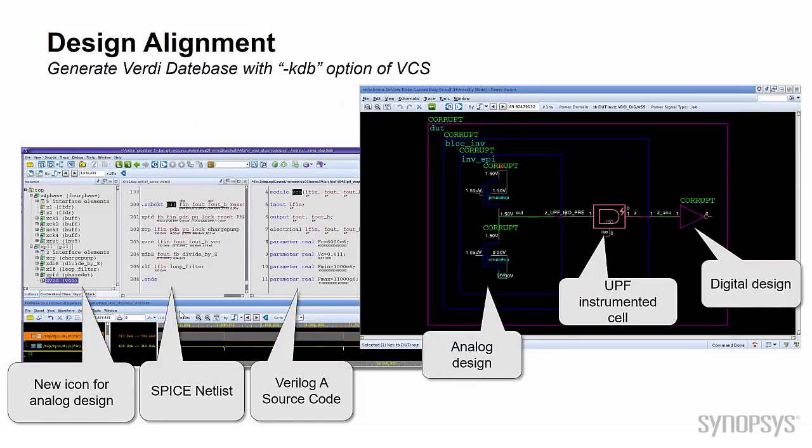Before running co-simulation with VCS AMS, please remember to add the switch -KDB in the VCS command line. The database will automatically be generated for Verdi along with SIMV.